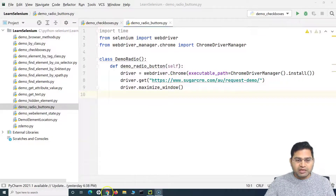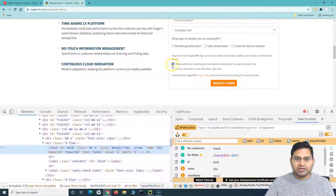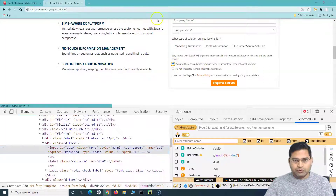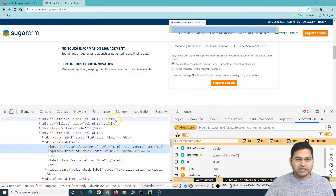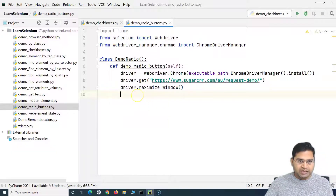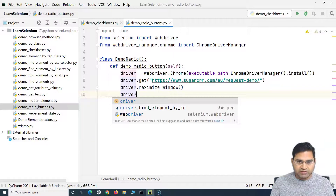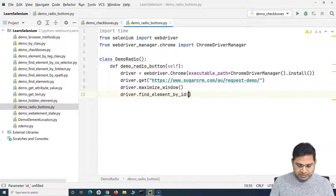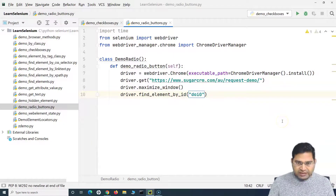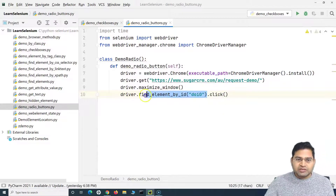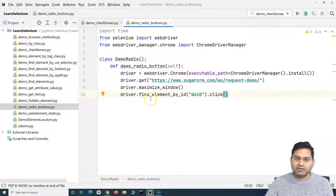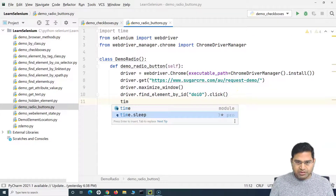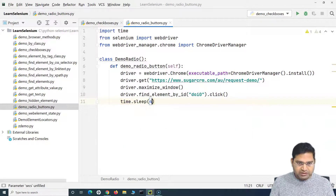Now we need to click on the radio button. By default, when the page loads, none of the radio buttons are selected. I'll inspect the locator — there is an ID available, so I'll use that. In PyCharm, I'll say driver.find_element(By.ID, '<id_value>') and then call .click() on it. This identifies the radio button location and the click method selects it.